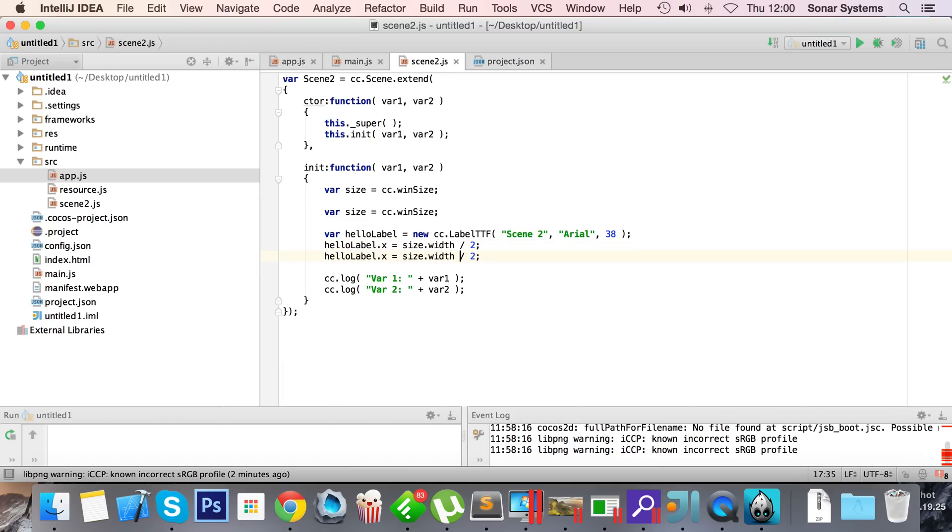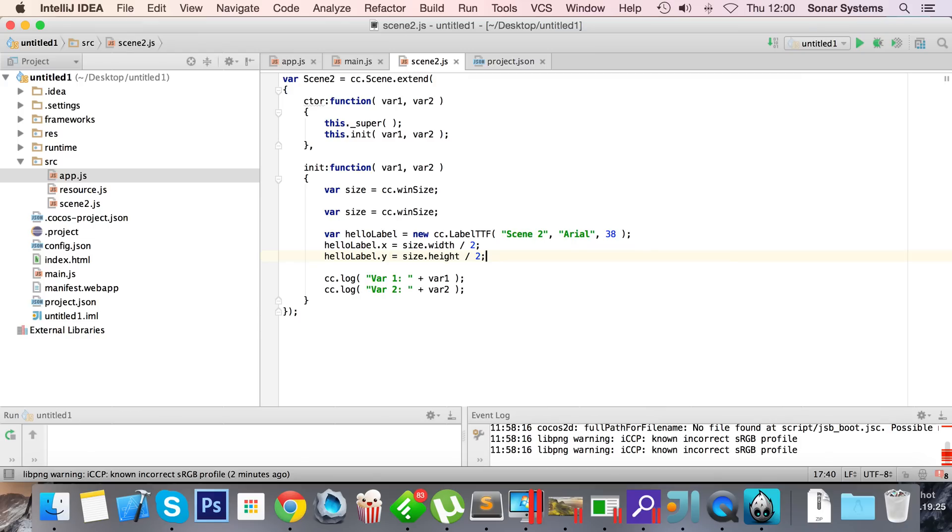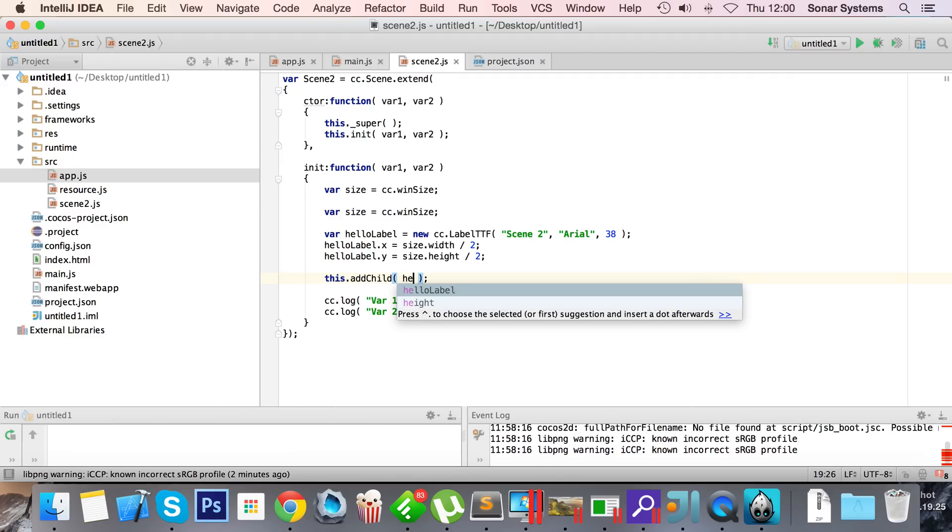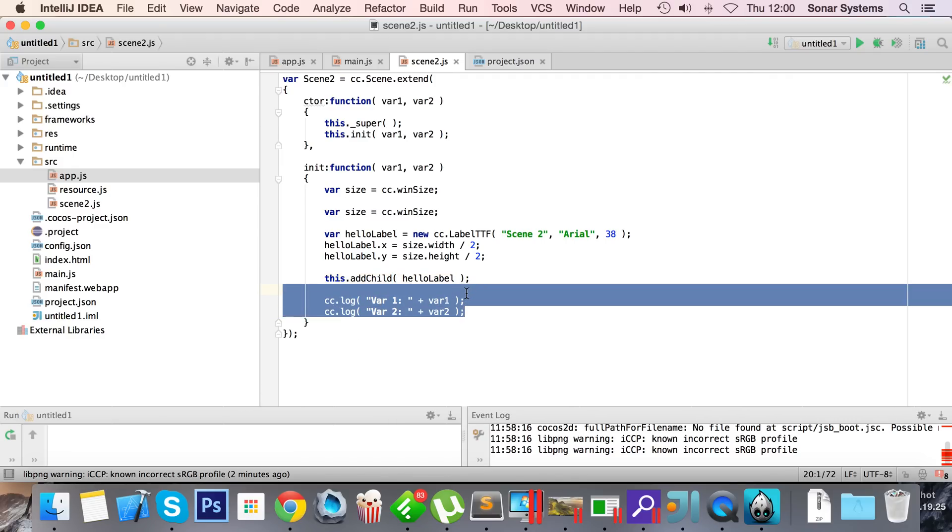Now let's set the positioning. So hello label.x equals size.width divided by 2. Copy and paste this to save some time. Height, oops, spelled it wrong again. And now change that to y. Now we can just add this as a child, so dot add child hello label.